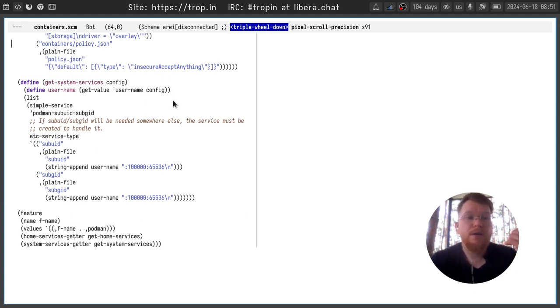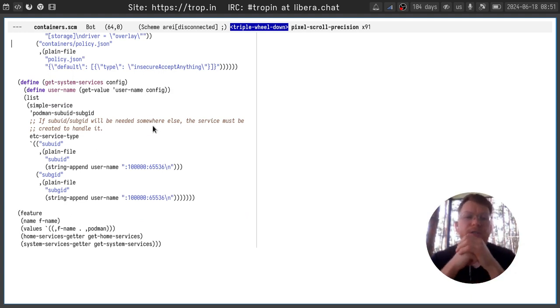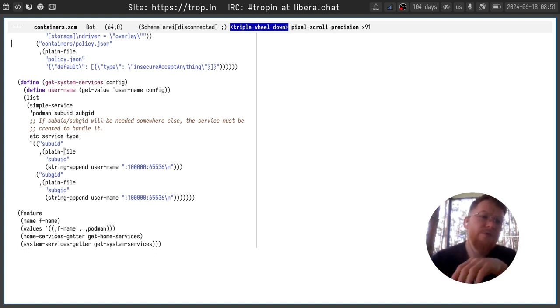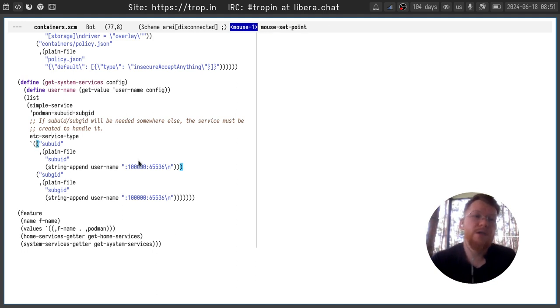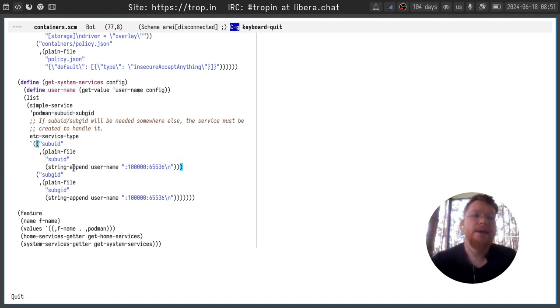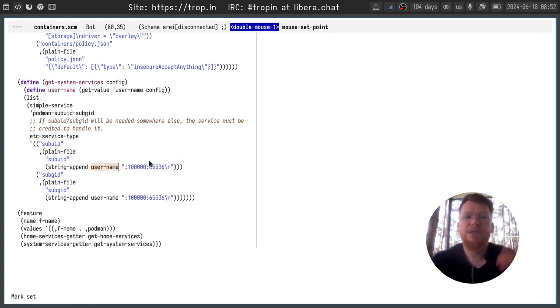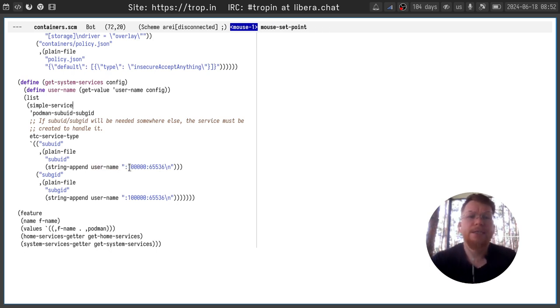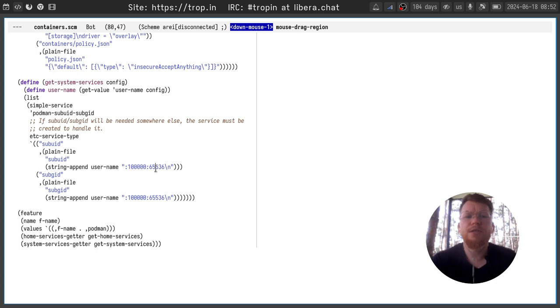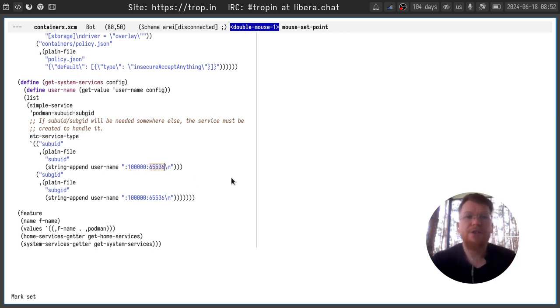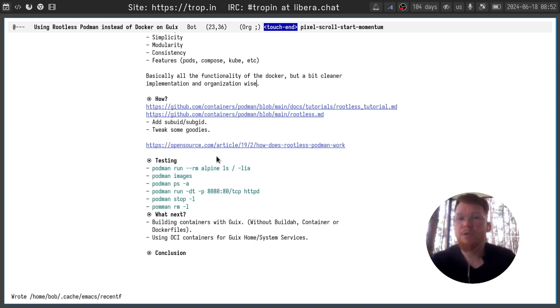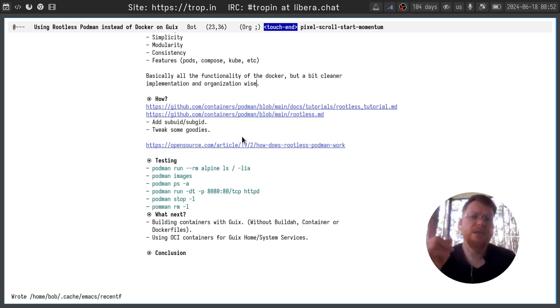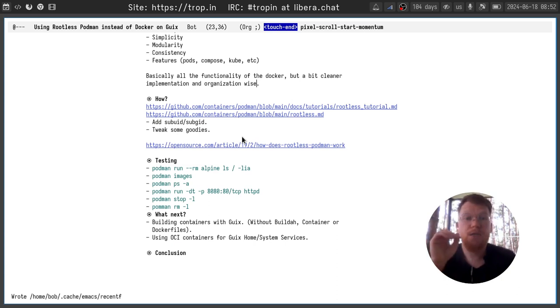To create sub-UID and sub-GID files in the etc directory we just extend etc service type with two files sub-UID and sub-GID with following values. Username is obtained from my configuration and here you can see the starting UID and the number of UIDs to allocate. Why we need those files you can read in the article how does rootless podman work. I will keep the link in the notes and I will share notes under the video.